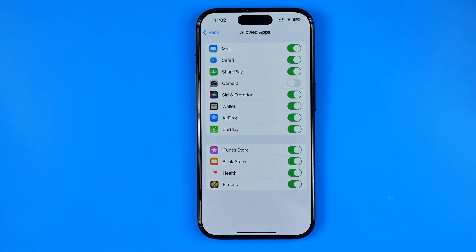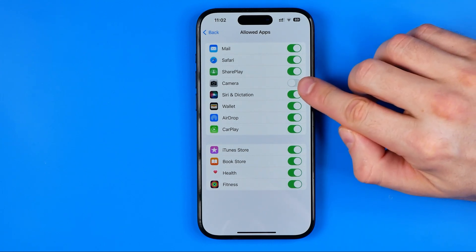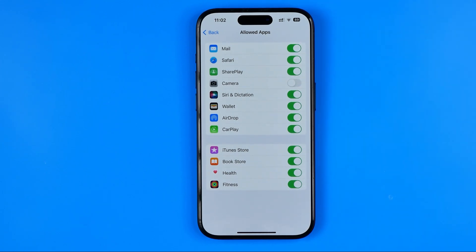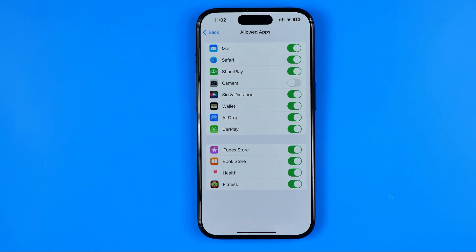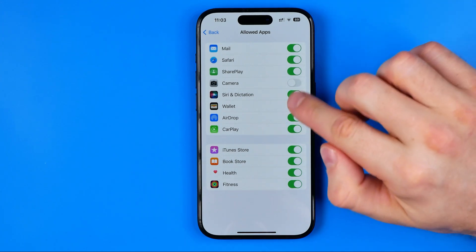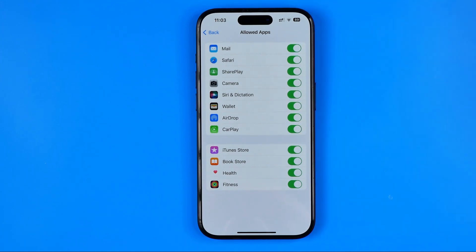As you can see, the toggle button next to Camera is disabled. If this feature is disabled, it means your device is not allowed to use the camera in any apps including Snapchat. All we have to do to fix that issue is turn this setting on.